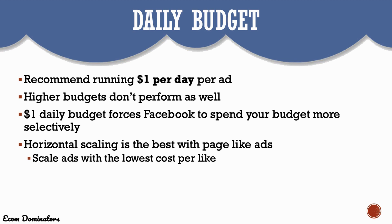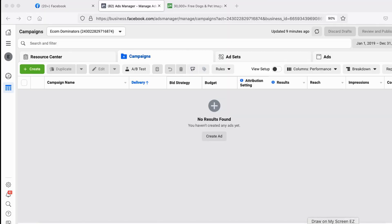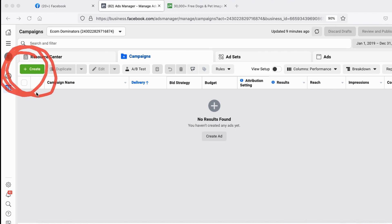Now I'm going to jump over to my Facebook Ads Manager and show you step by step how to run a profitable Facebook page like ad. In Ads Manager, go ahead and click the Create button. You'll have a few options, but since we're running a page likes ad campaign, go under Consideration and then click on Engagement.